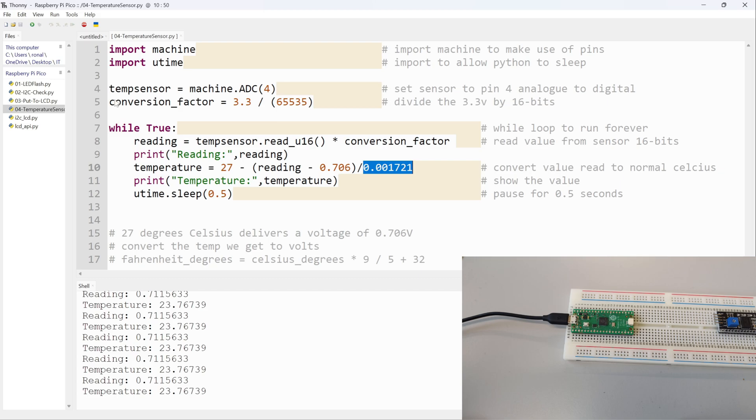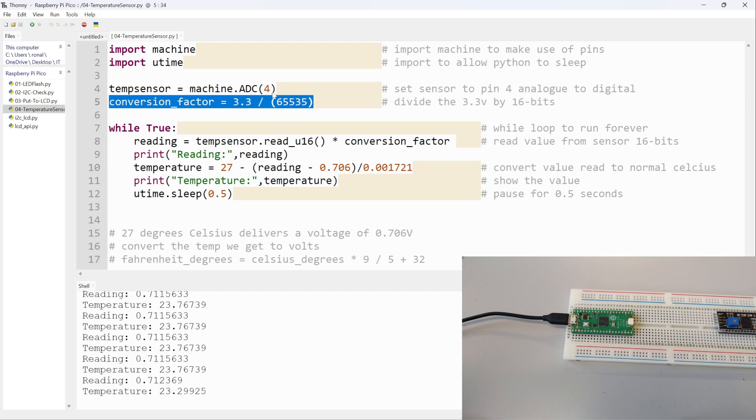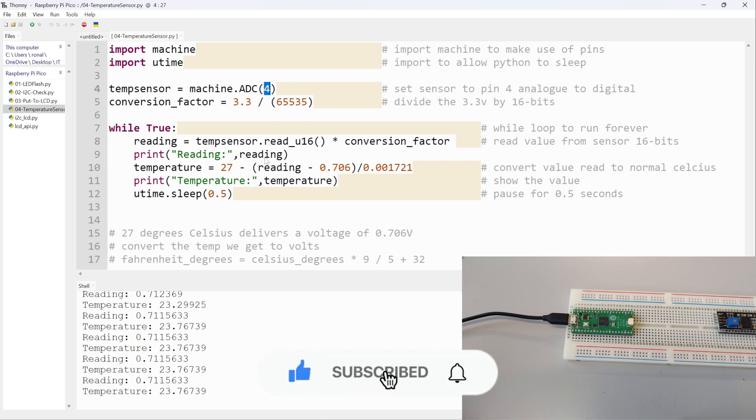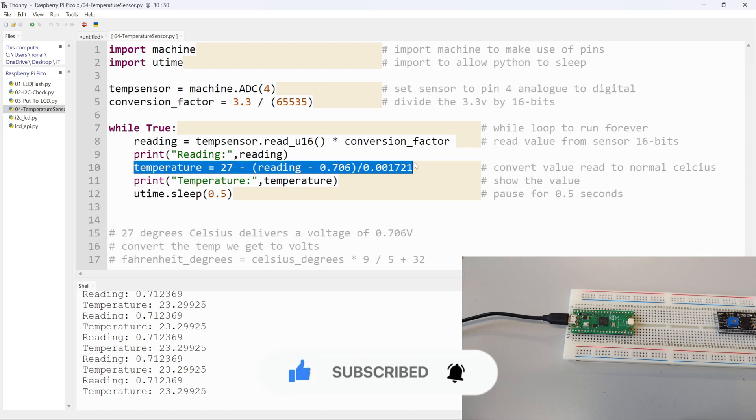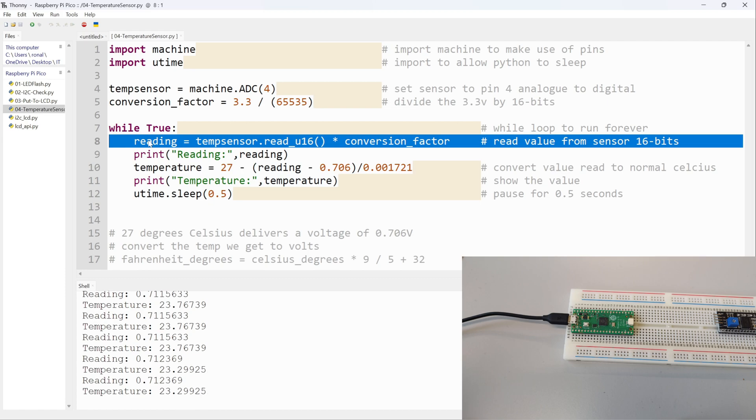But if you copy this program, the main things you need to focus on are the conversion factor, which is something we can always remember or work out ourselves. It's always going to be pin 4 for the onboard temperature sensor. I think the only thing that we might not remember quite well is this section here, so people should take note of this section and maybe this one as well. But that's it. Hopefully that was helpful and stay tuned.